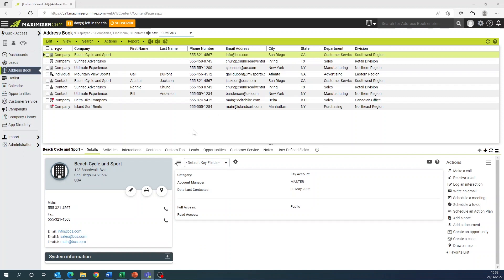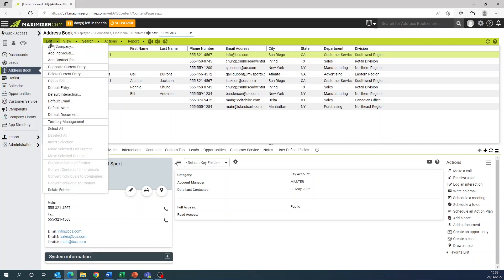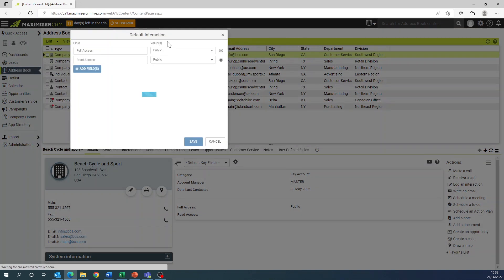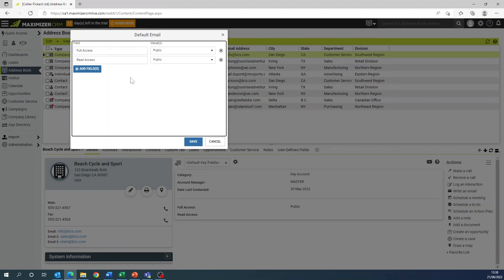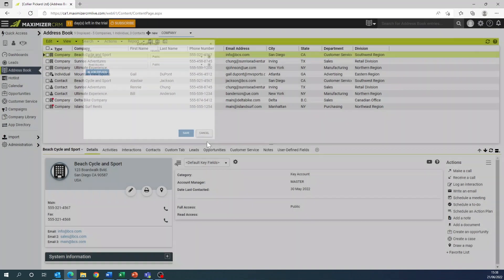Like with default entries in the address book, you can now create a default entry for interactions as well as emails. For example, the subject and results value might be the same for most of your email interactions. By specifying these as default values you can save time in the long run. Also, the default value for full access might be the same for all emails, and specifying it beforehand can save you time in composing.